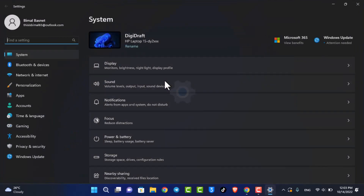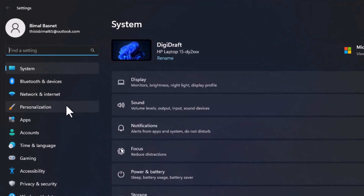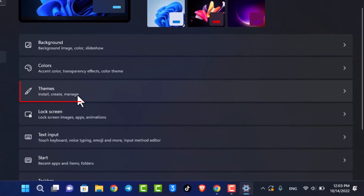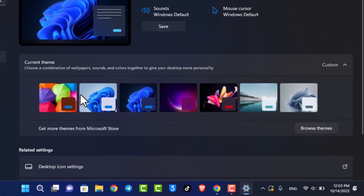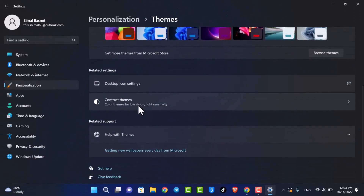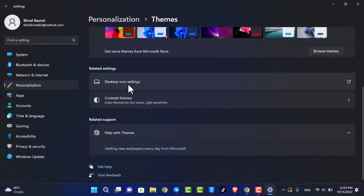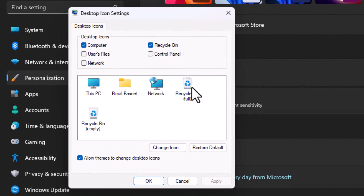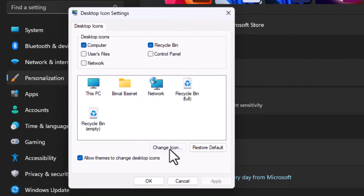Once you open up Settings, go to Personalization on the left-hand side of the screen, and then go to the option which says Themes. As soon as you go to Themes, you'll find Desktop Icon Settings. Select Desktop Icon Settings — let's say you want to change the recycle bin, then select Recycle Bin over here.